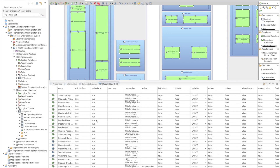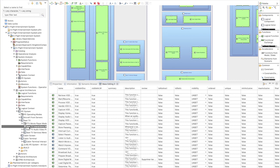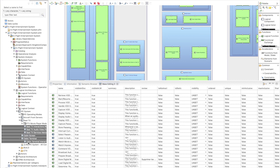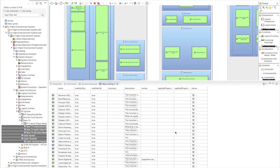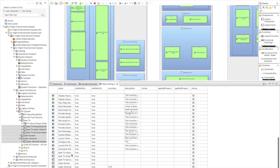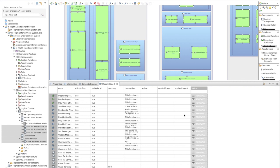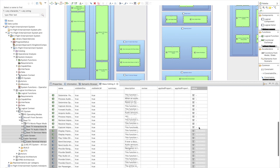I can also select elements of different kinds — for example, logical components — and drag them into the view. The table then only displays columns common between functions and components. I could add actors, requirements, whatever, into this mass editing table. I'm able to perform a multi-selection, right-click, edit the selection, and assign a specific value to that group of elements all at once.